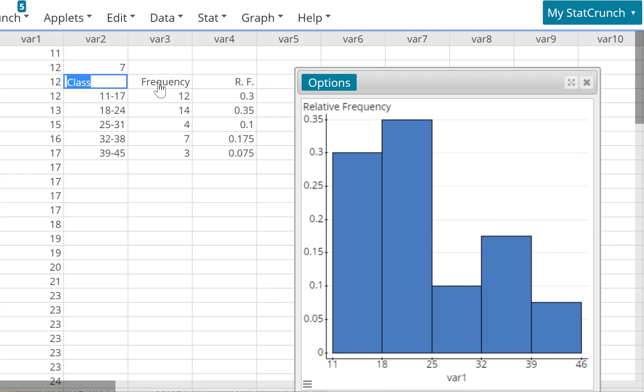And that's how this is the frequency, this is the table guys. This is the class, this is the frequency, and this is the relative frequency using StatCrunch.